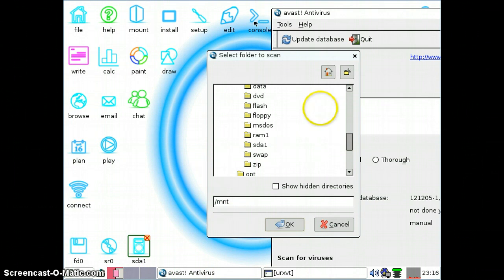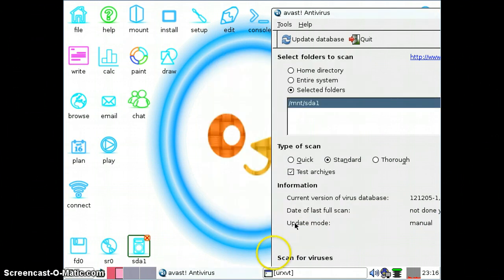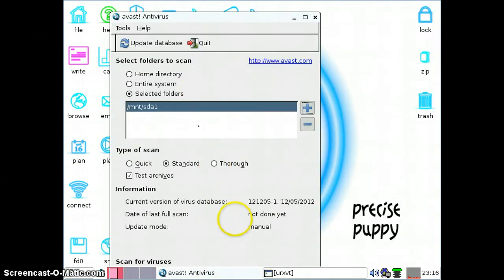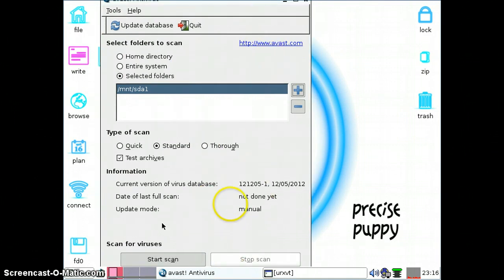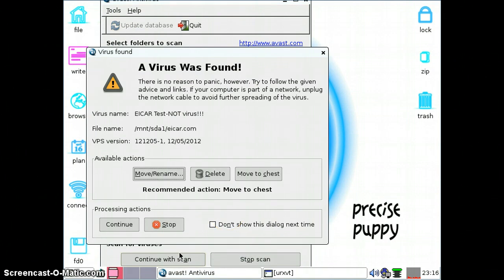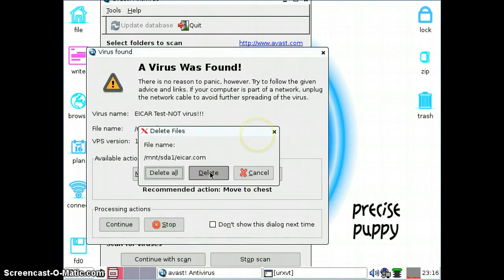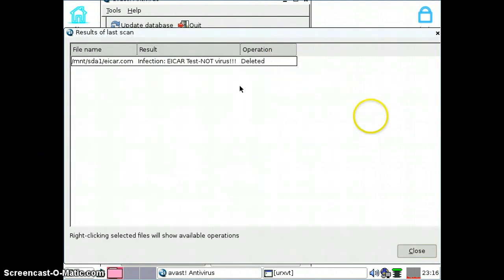Then we'll go back to Avast here. We'll go ahead and click on OK, and then click on Start Scan. Looks like a virus has already been found since there was only one file in there. What we'll do is click on Delete. File — virus has been deleted.